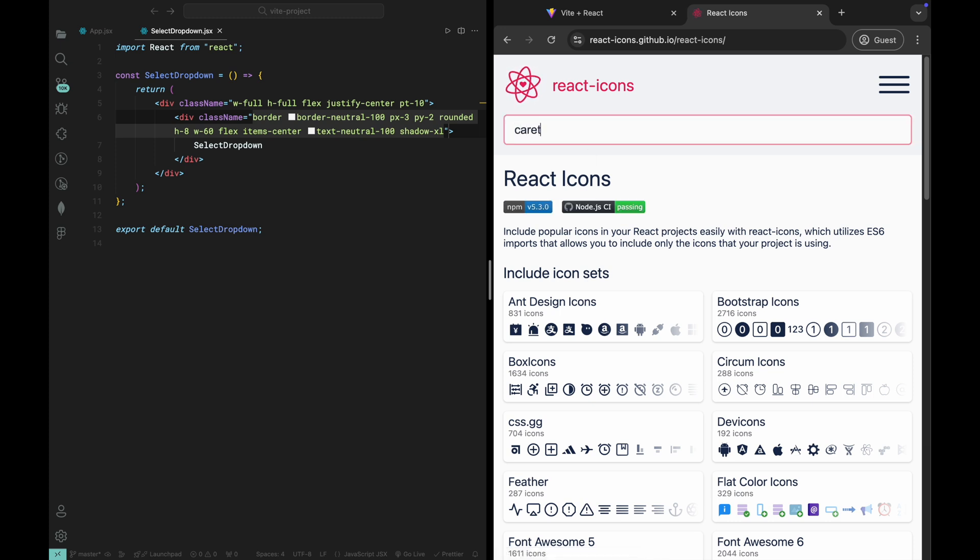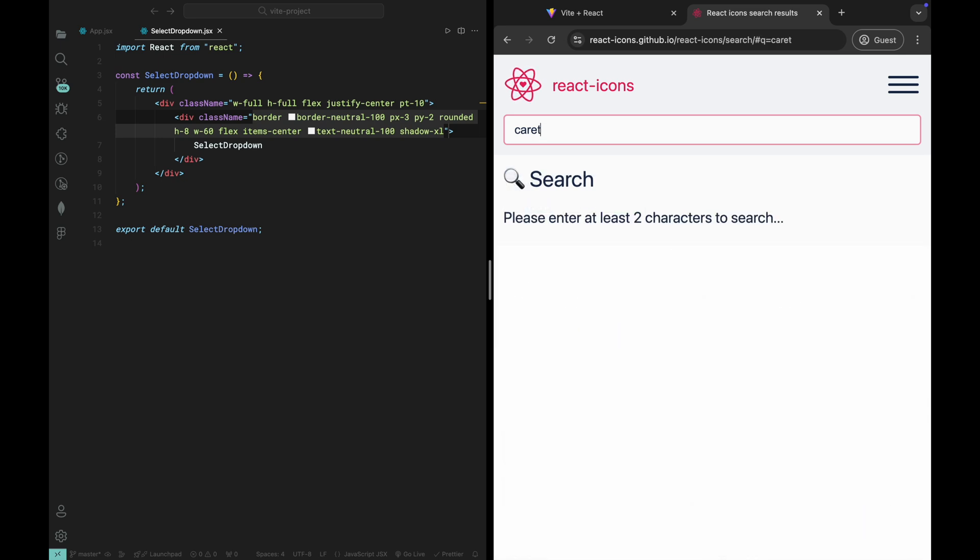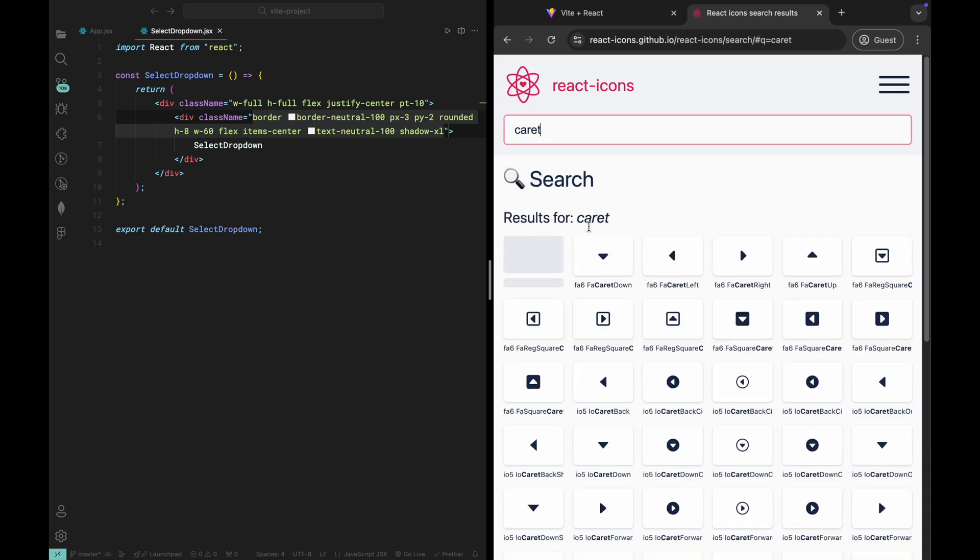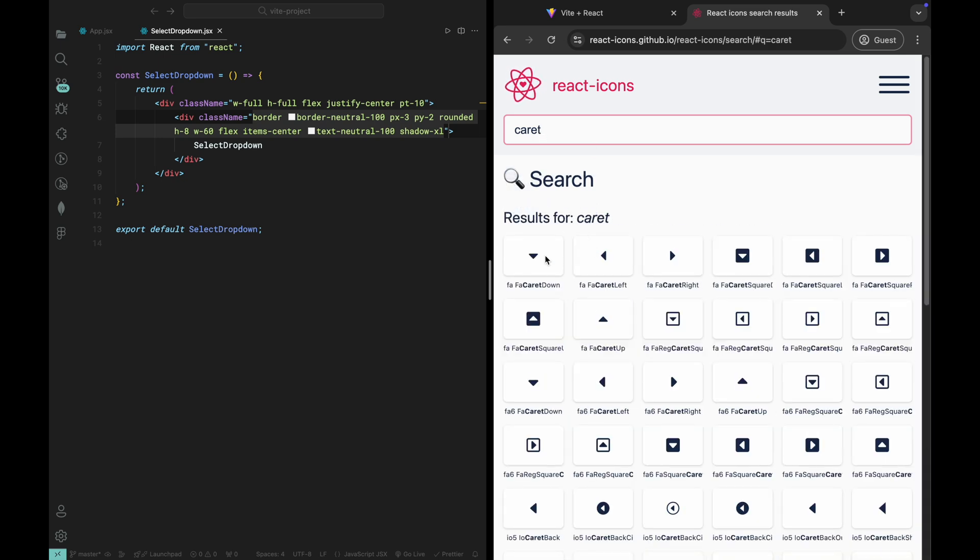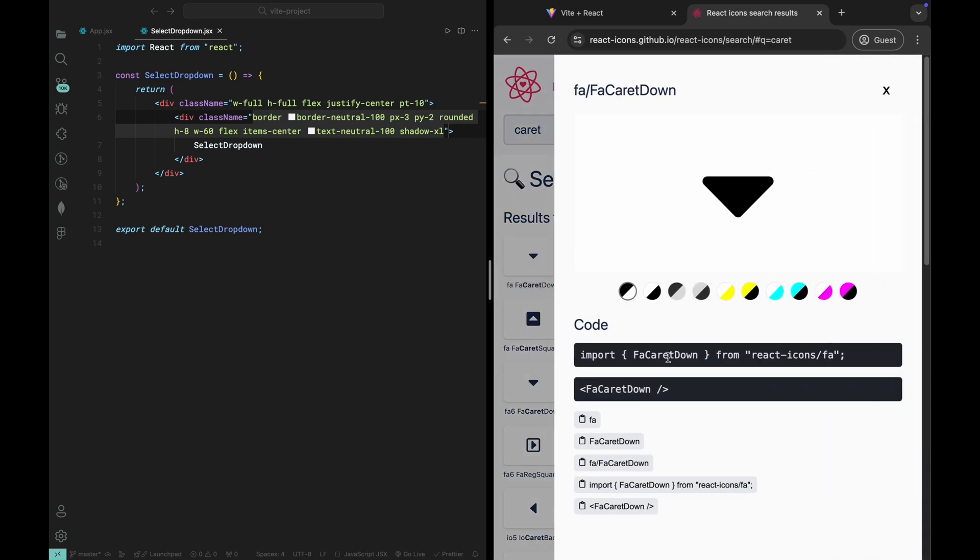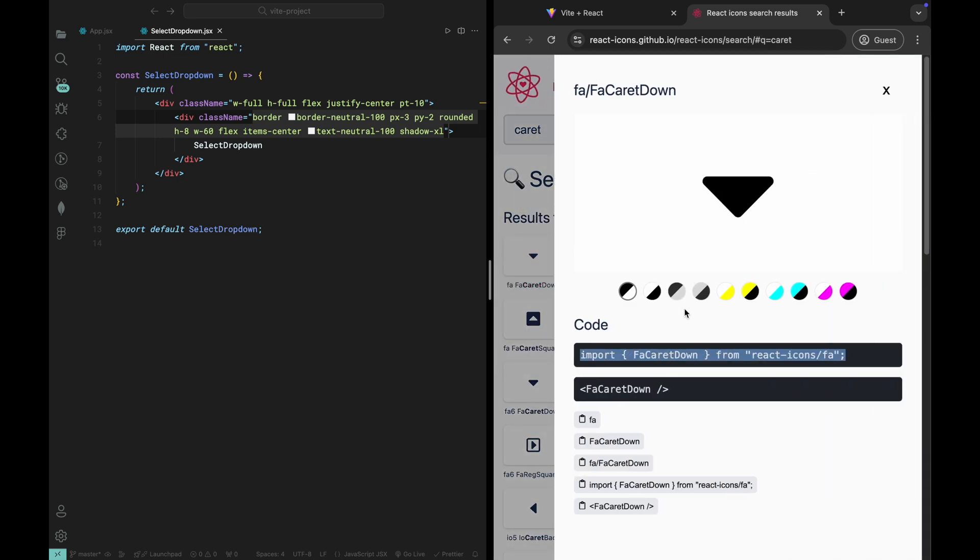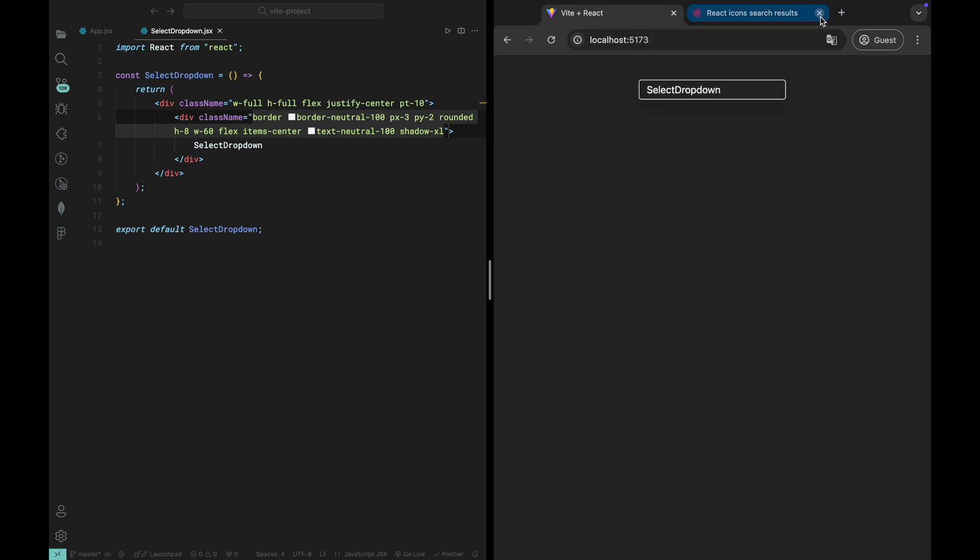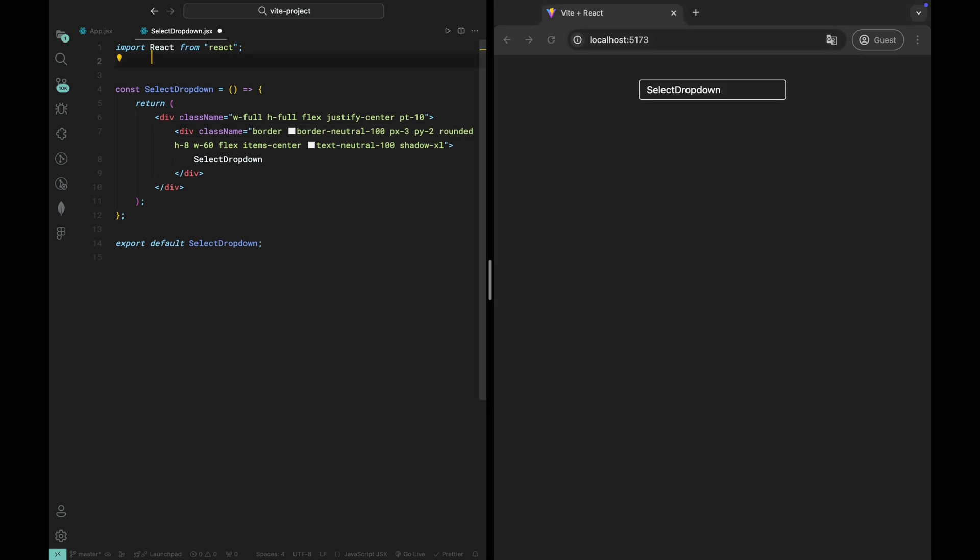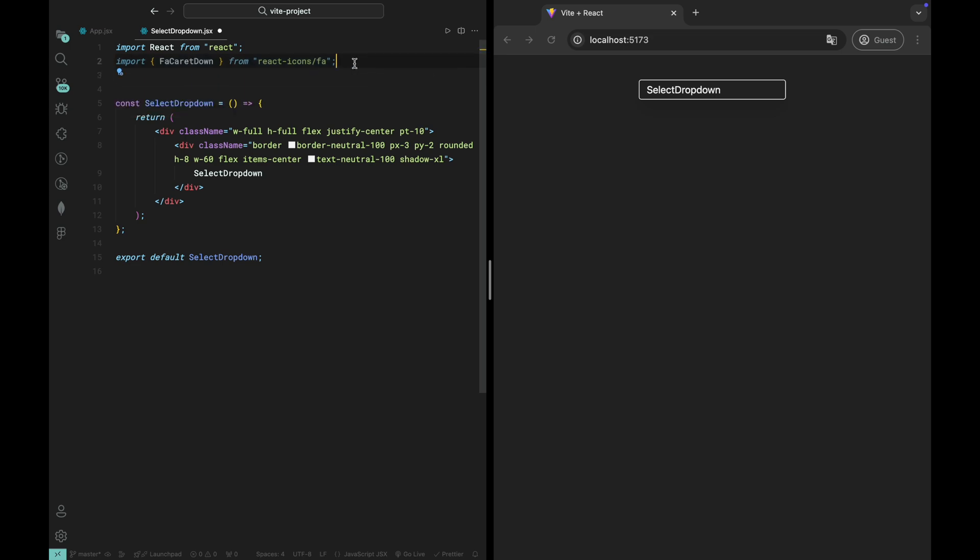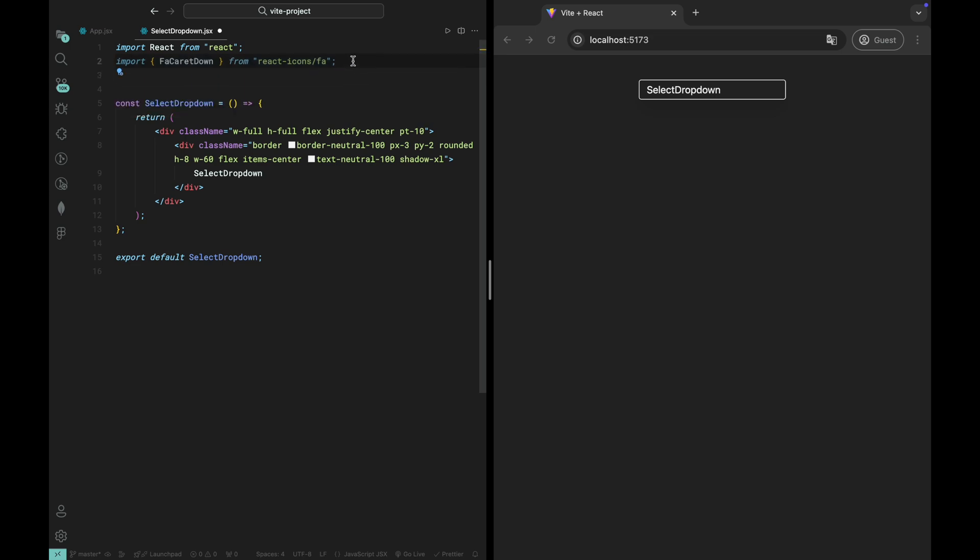In my case, I'll be using the down arrow fill icon. Once you find the icon, click on it and you'll see an import statement. Copy that import statement and paste it into your code.